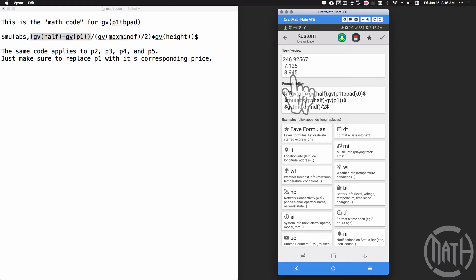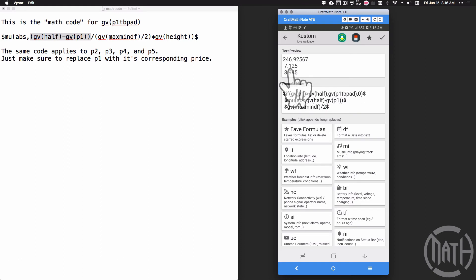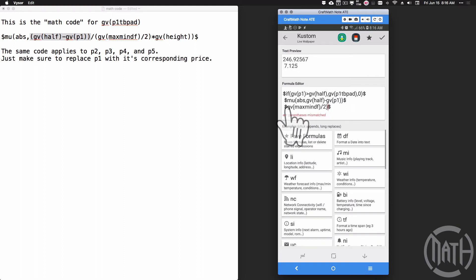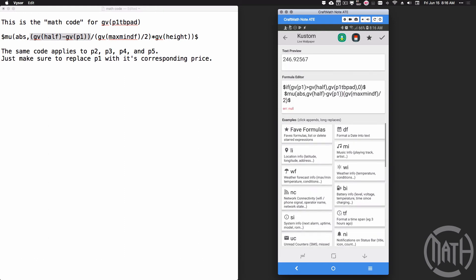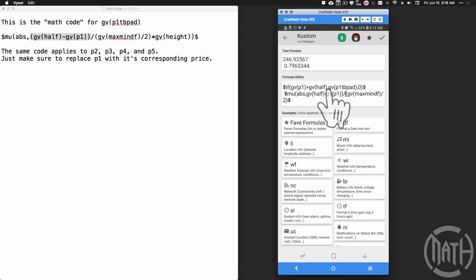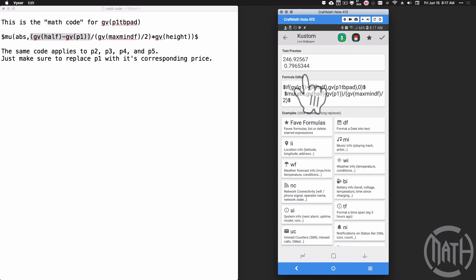Now how does this seven dollars and 13 cents compare as a percentage of eight dollars and 95 cents? I wrap the first expression in parentheses, put a division between them, so we divide the absolute difference by the max-min-diff divided by two. That comes out to roughly 80 percent — close to 0.8. So we take roughly 80 percent of the height of the graph, meaning we multiply that result by gv_height. That gives us the bottom padding amount to move the dot up the correct distance.